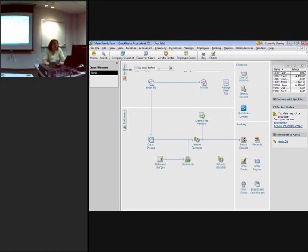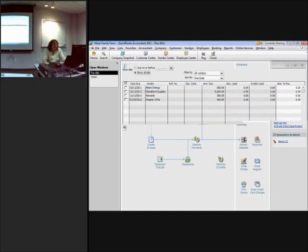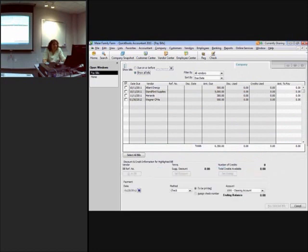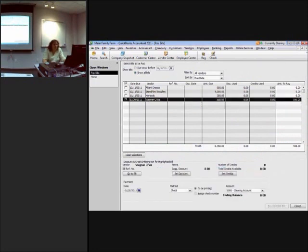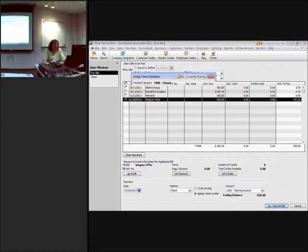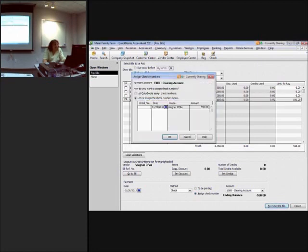So what you want to do is you want to pay bills like normal. The account down here we're going to select as the clearing account. That's why we needed it to be a bank account. We'll assign the check number. We don't want to print anything and we're going to pay the bill.